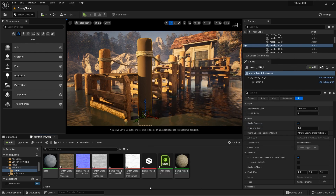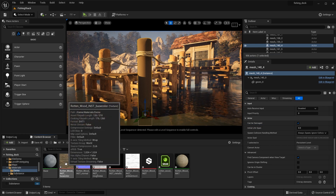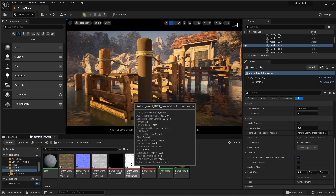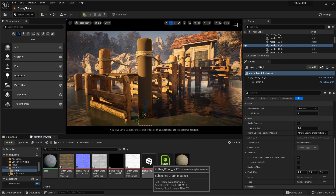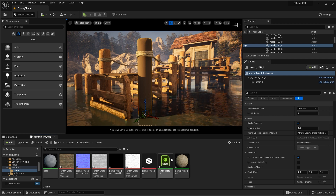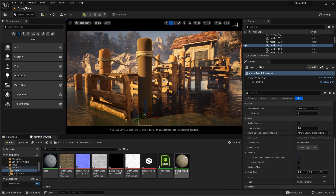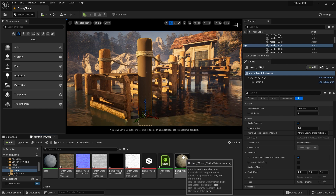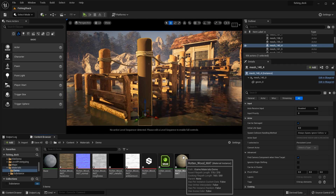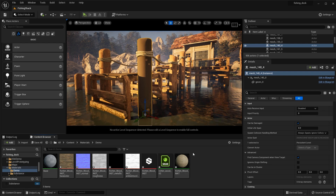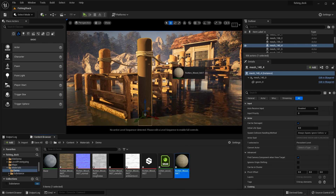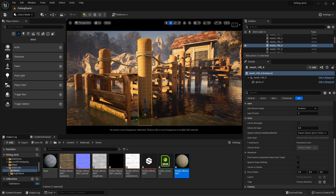Here you can see that we have a series of texture maps that are generated. We have the Substance instance, which is the graph instance. We have the instance factory — more on that a little later. And then finally, here we have the material instance. To apply the substance material, I'm just going to grab the instance material and place it onto an asset in my scene.